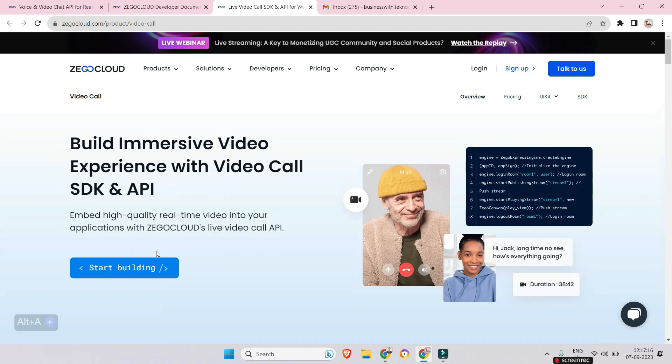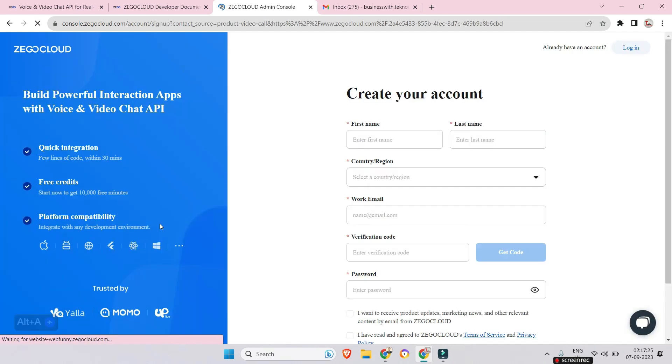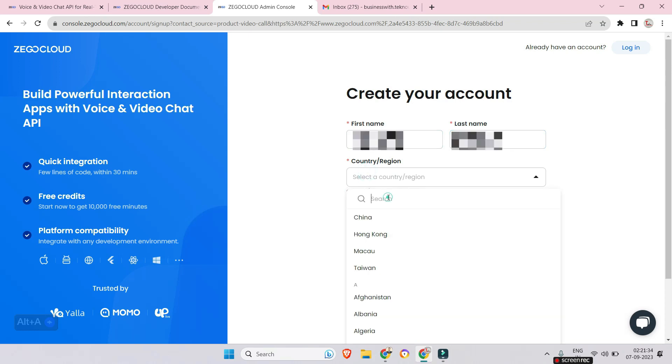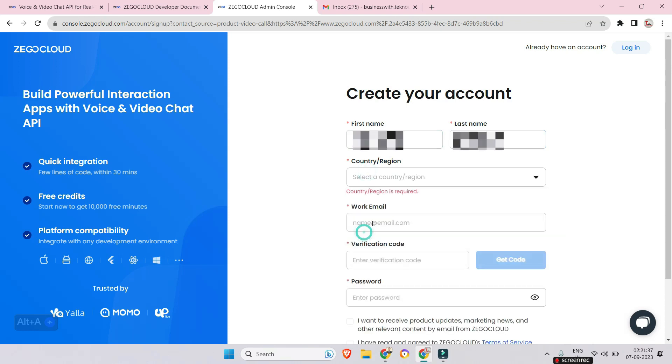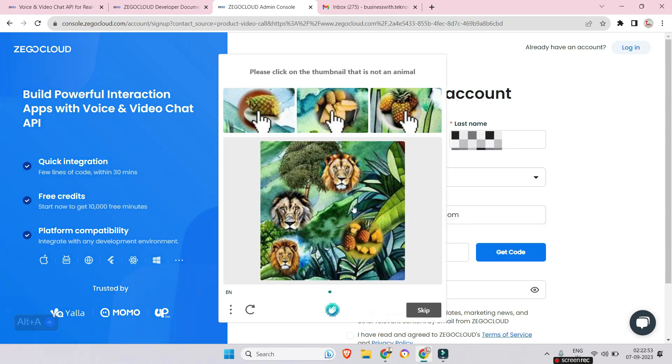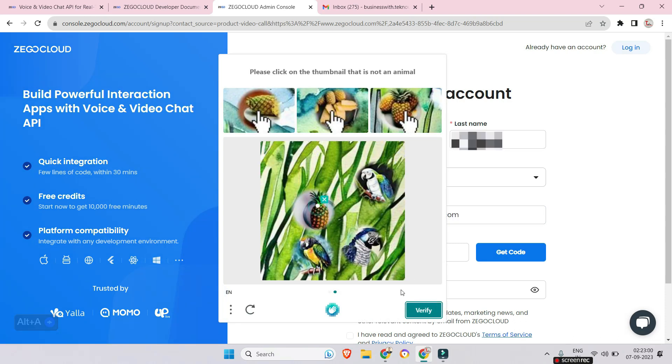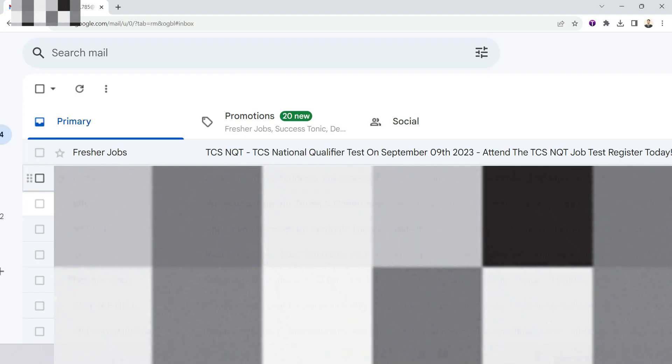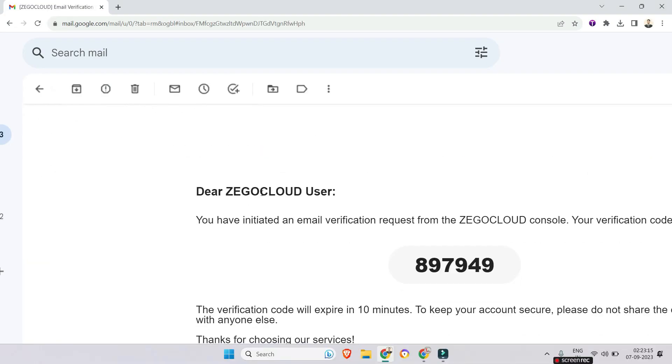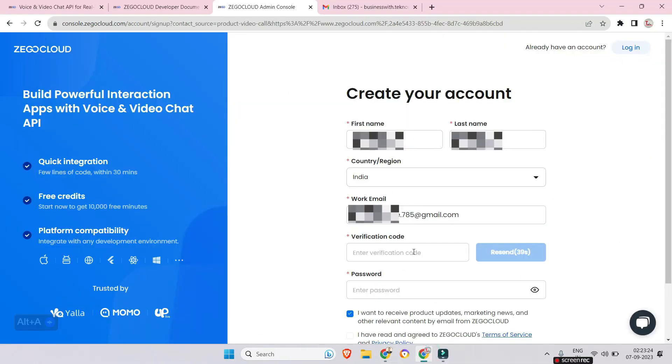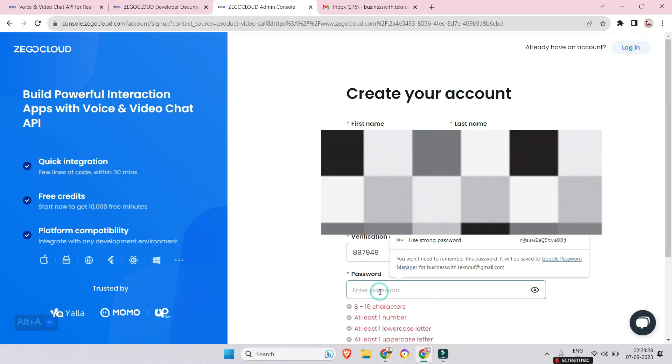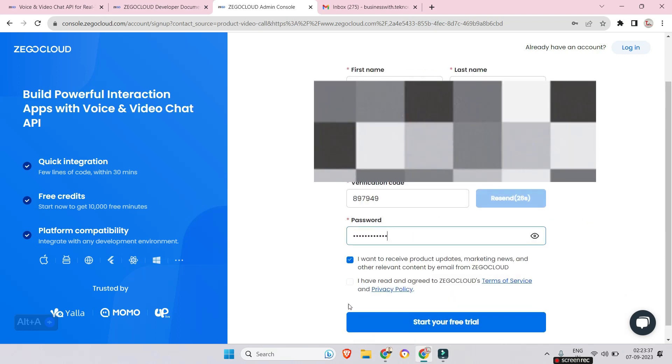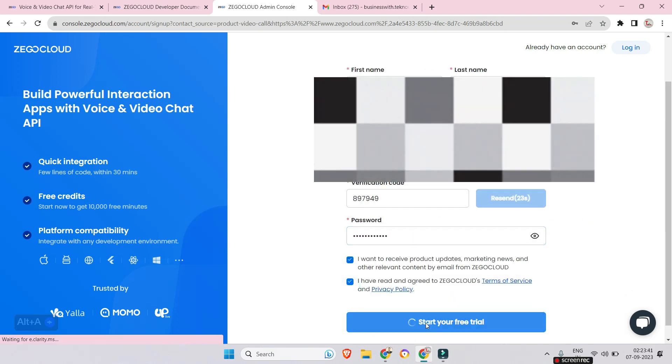So now to get 10,000 minutes free, sign up with me. Give your name, last name, country, work email and give the verification code and set a password.